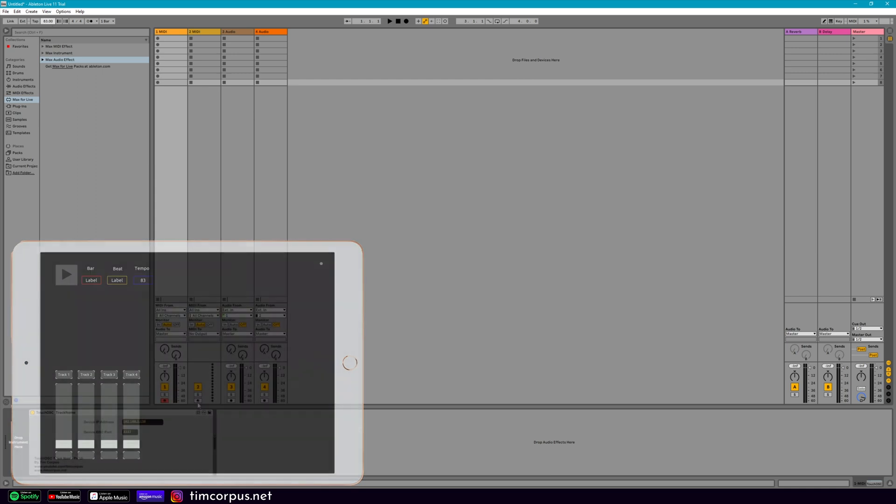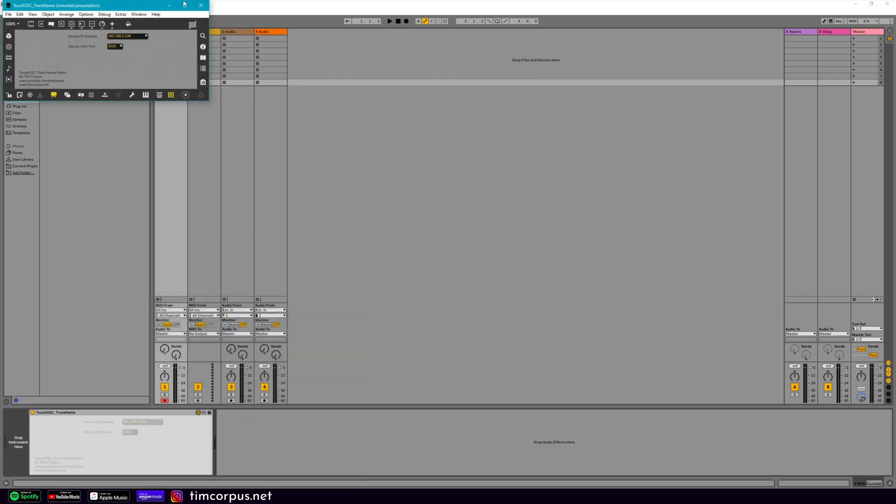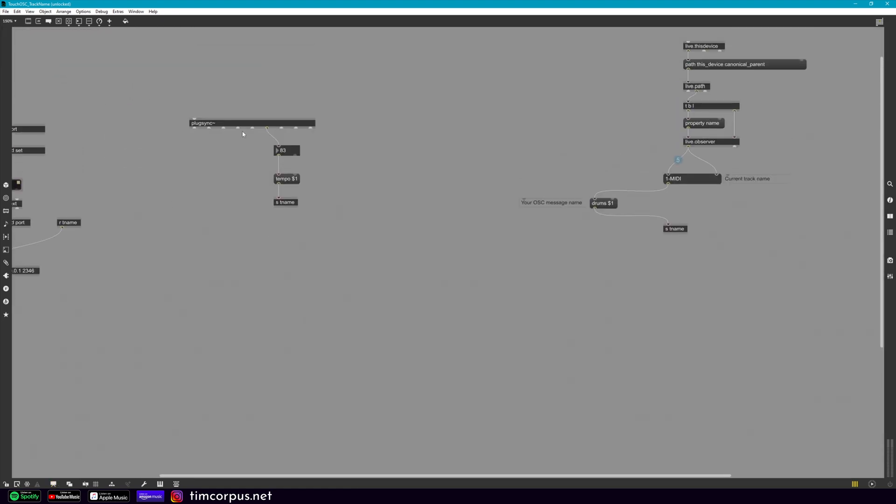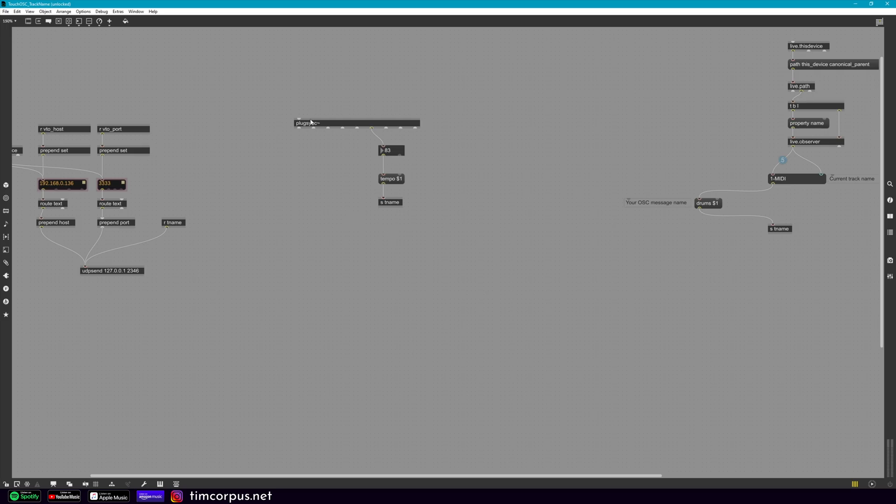Great. So let's connect everything else. So let's open this back up, leave presentation mode.